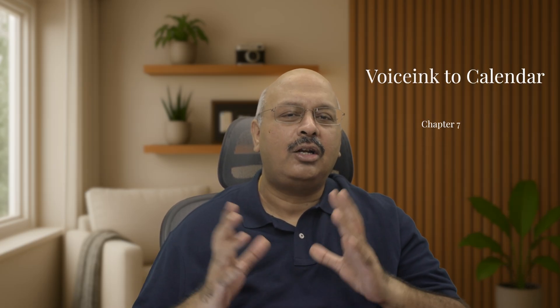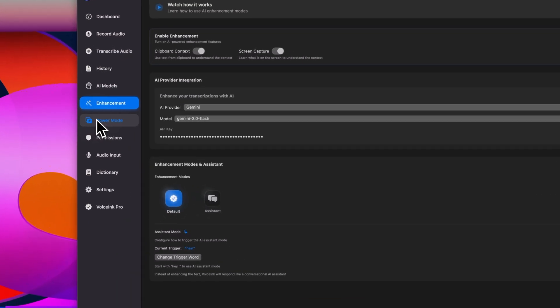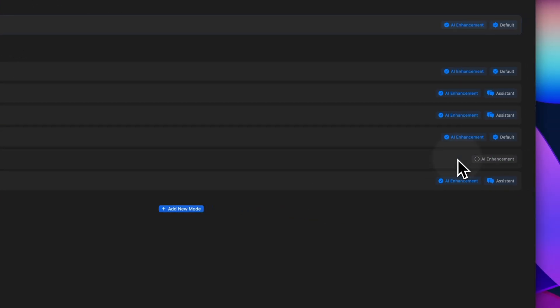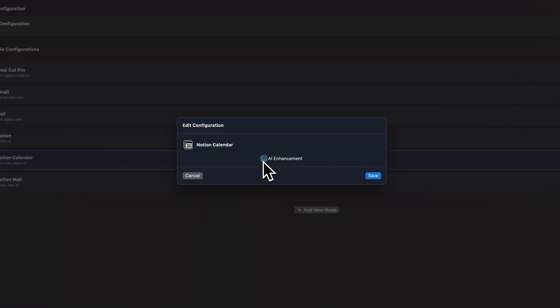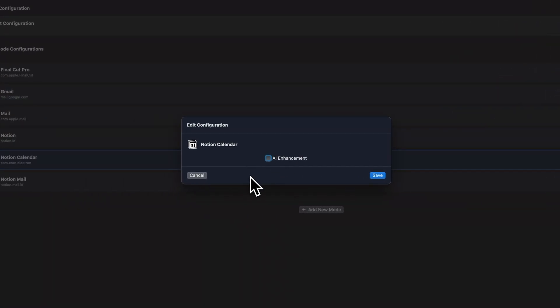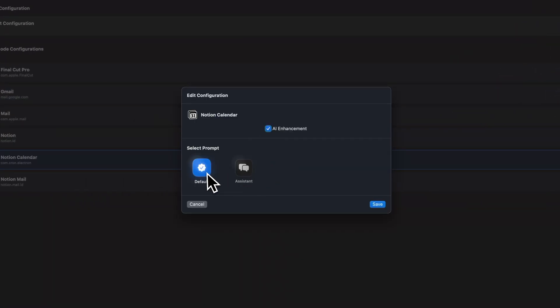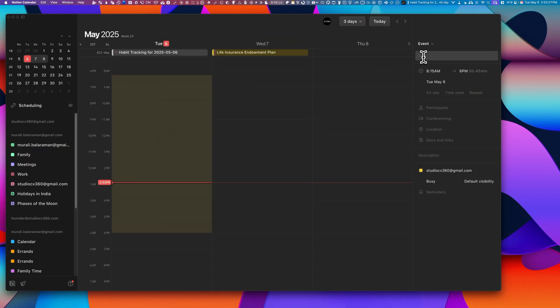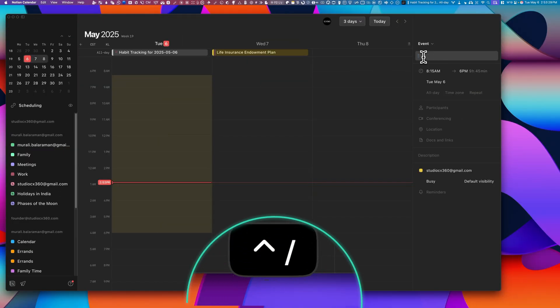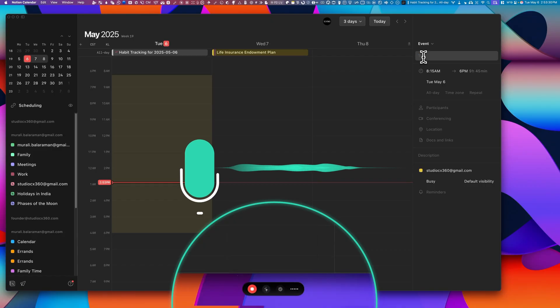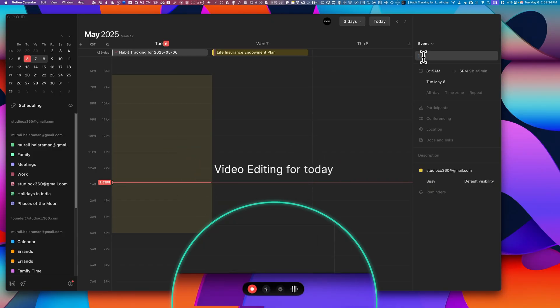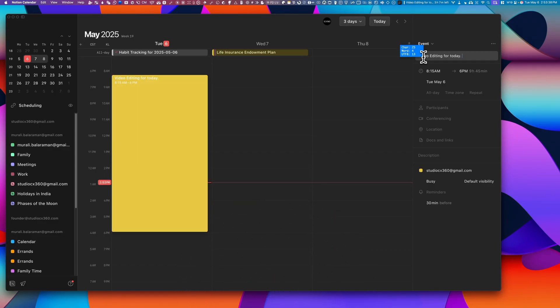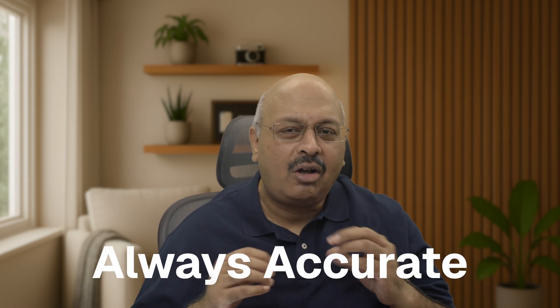Now let's talk about how I use it with a Notion calendar. So using power mode, I've connected it in default mode, and with AI enhancement turned off. Now that's because I want the event name to use my exact words without AI trying to rephrase or to interpret them. I found this to be the simplest and most reliable way to use Voicing with Notion calendar. Quick, direct, and always accurate.